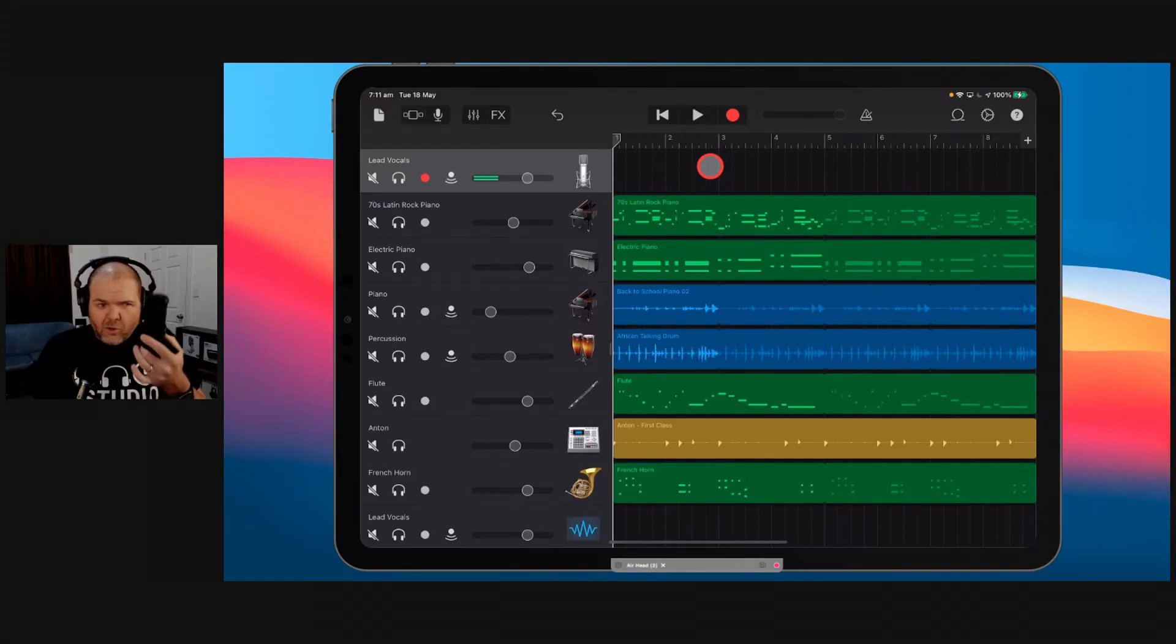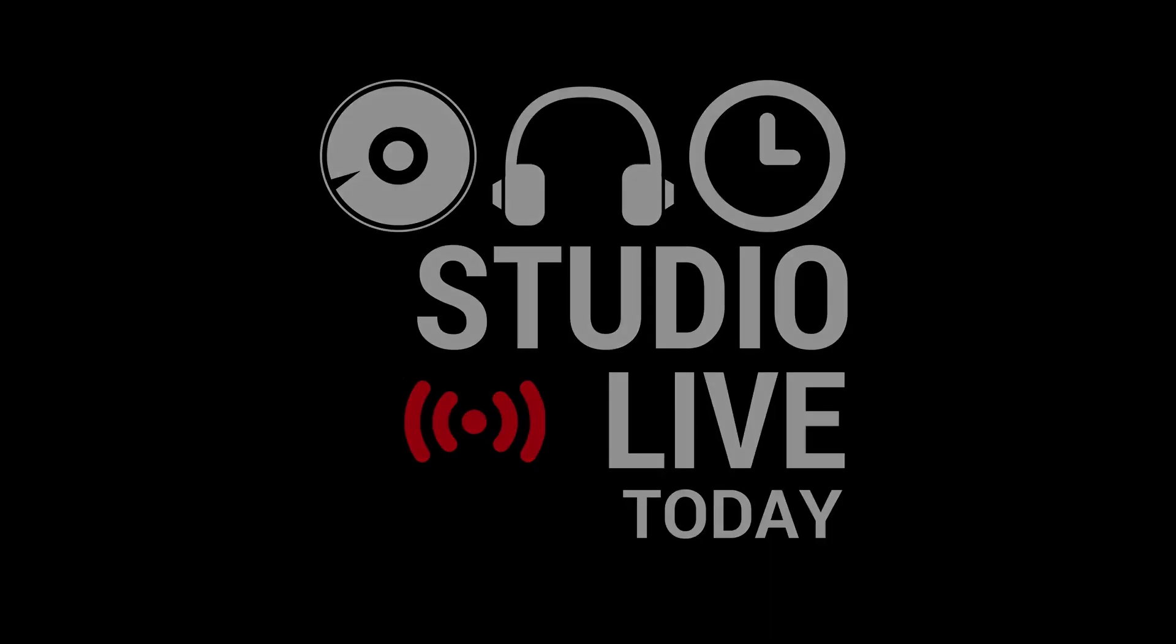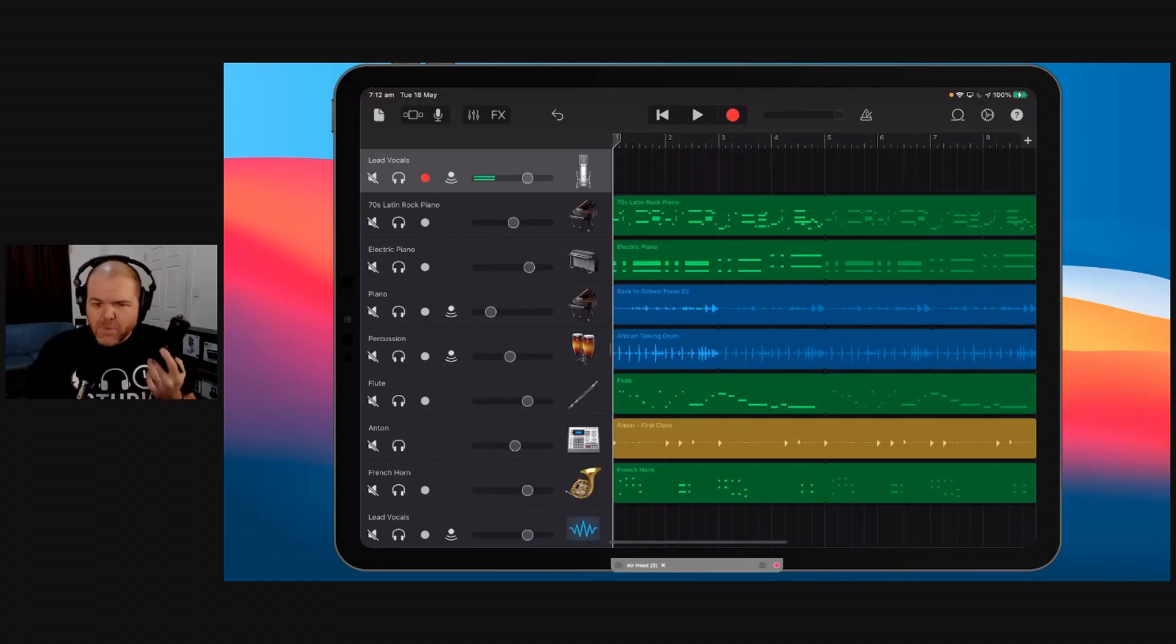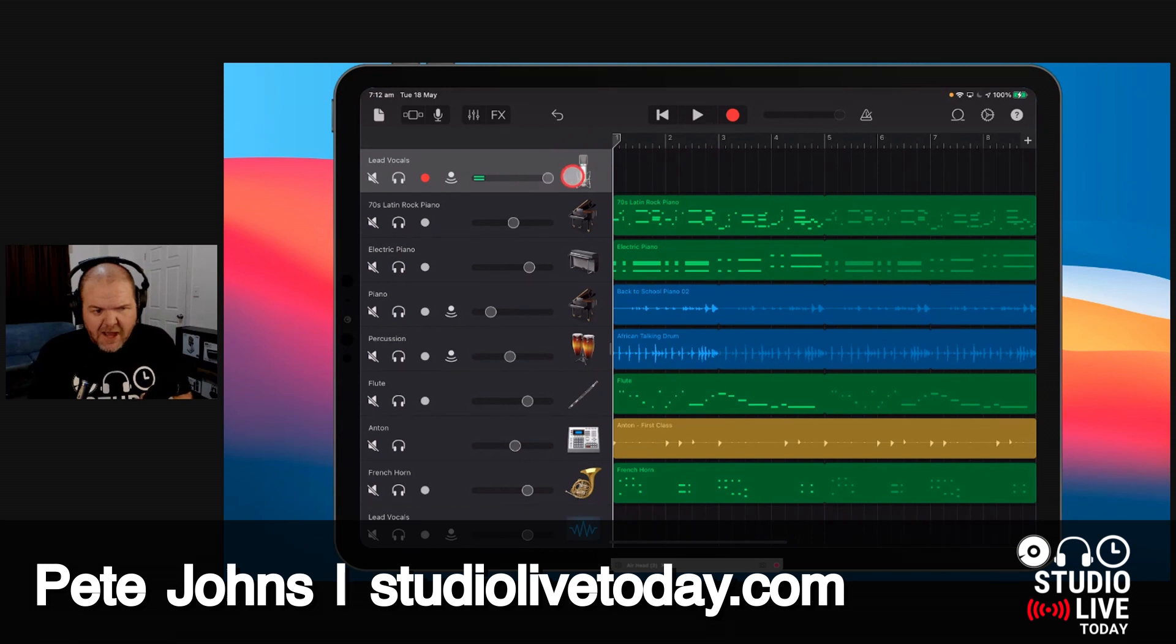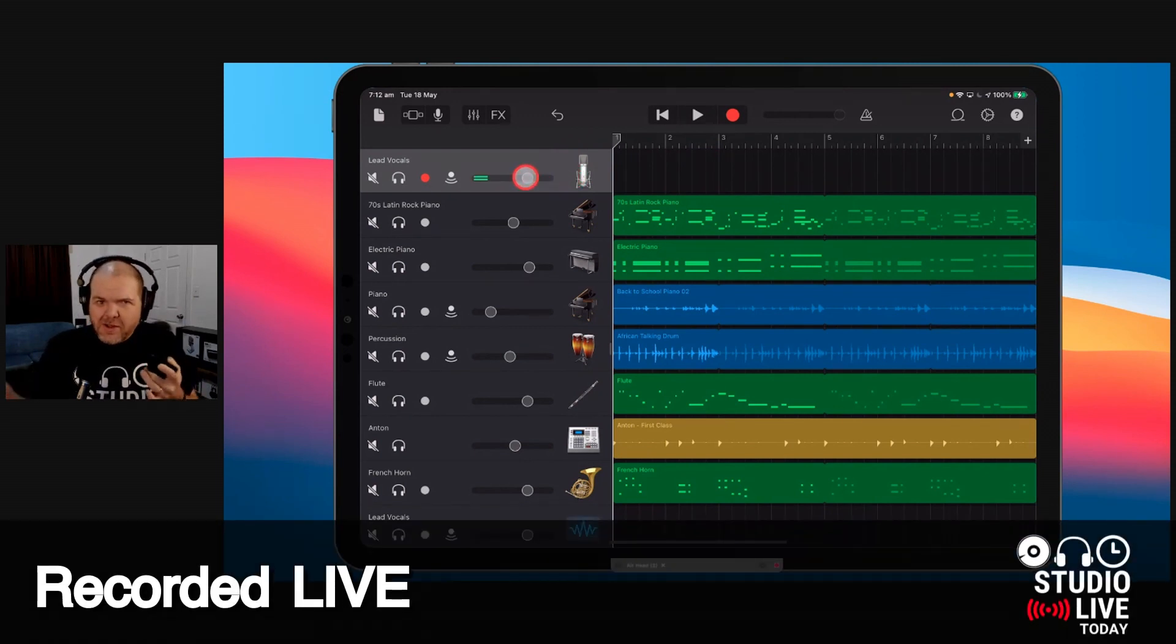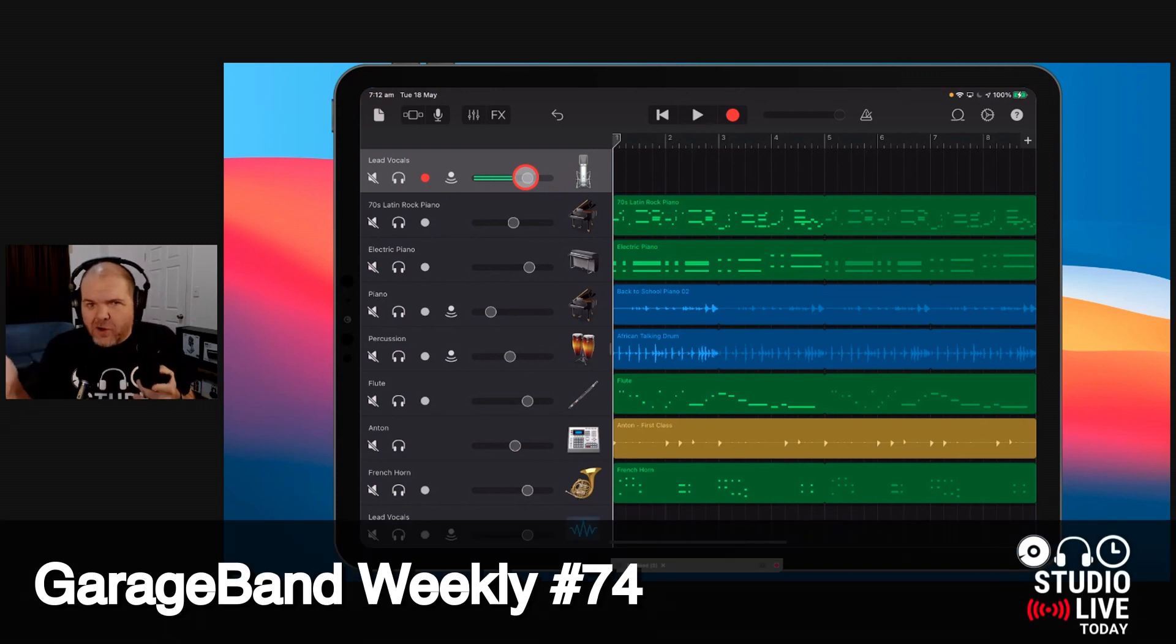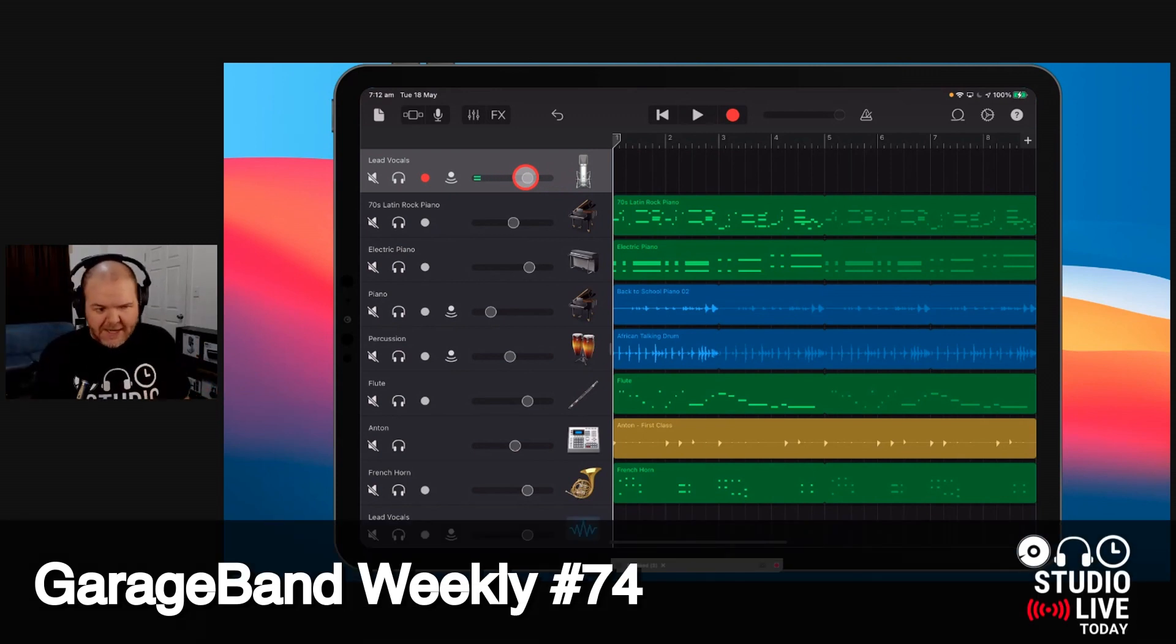Record your audio at a lower level. The number one problem I hear with people is that they have their audio recordings up too loud. And there's two concepts here that you need to understand. One is the output volume and one is the input volume or input gain.